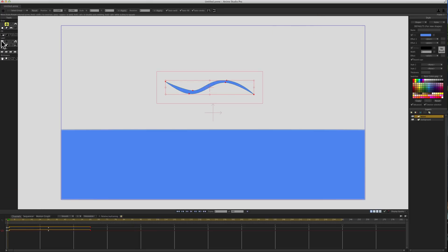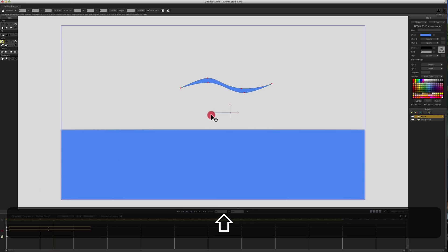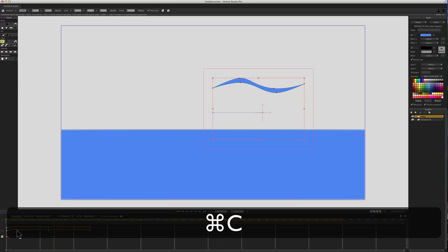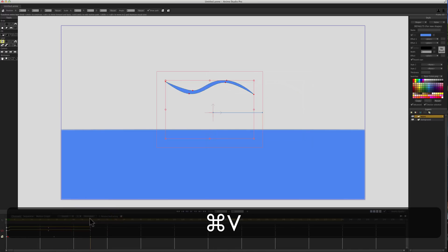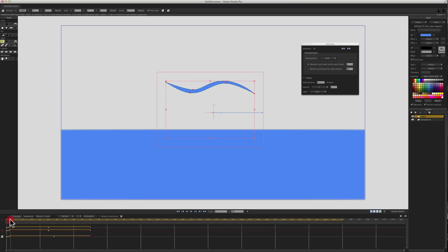We're also going to go to frame 1 again and using the transform layer tool, click on the layer to create a keyframe. Then go down to frame 32 or 34 and move this to the right or left — it doesn't matter. I'm just offsetting it a little bit to give it more variety. Then copy that first keyframe, paste it on frame 60, right-click cycle to frame 2.